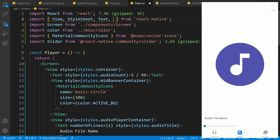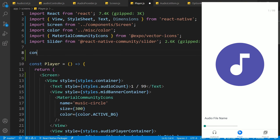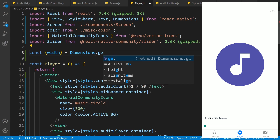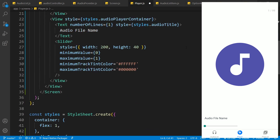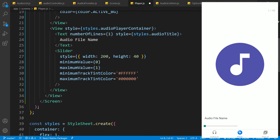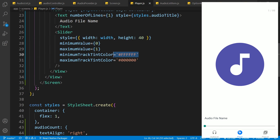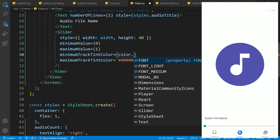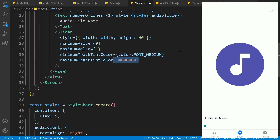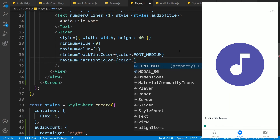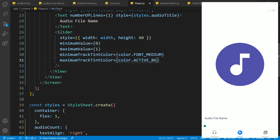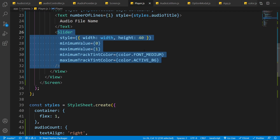Let's change the slider's width. We can import Dimensions from React Native to get the actual window width, then extract its width using Dimensions.get('window'). Now we can use this width value on the slider and remove the hardcoded 200. Save the file and you can see the change. Let's also change the minimumTrackTintColor to color dot fontMedium, and the maximumTrackTintColor to color dot activeVision. Save the file and you can see the change.